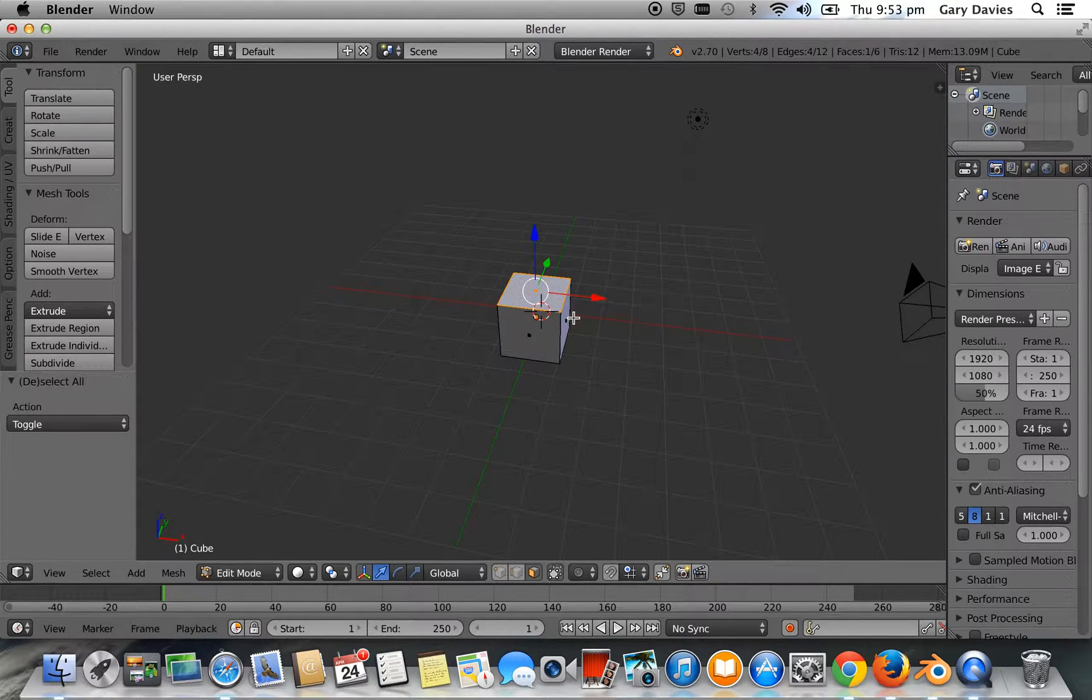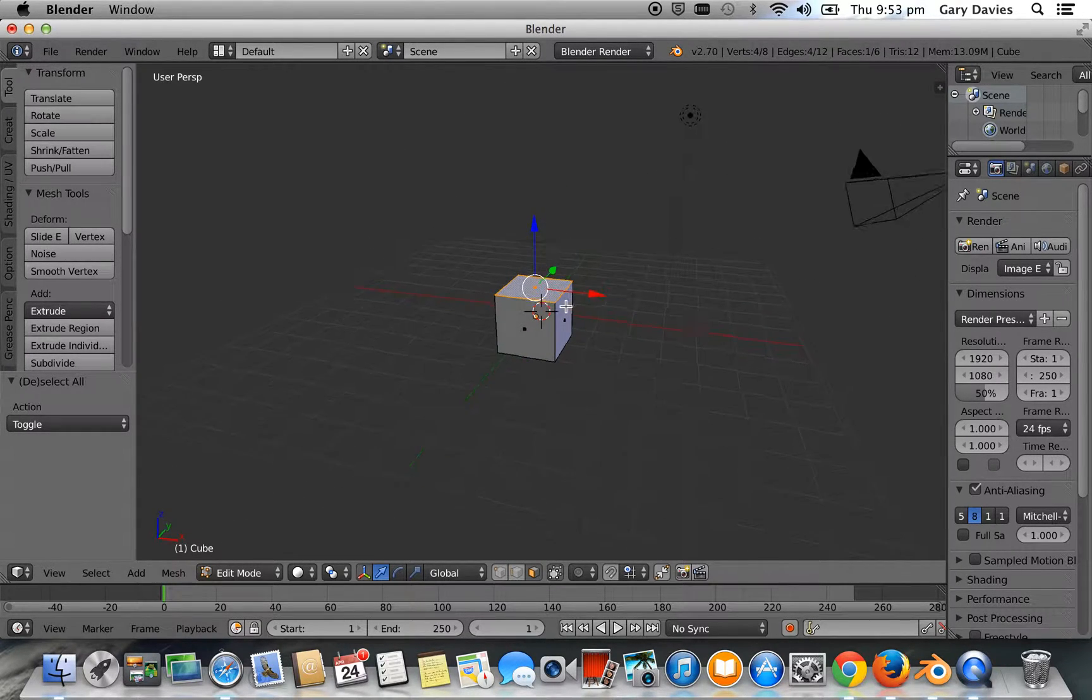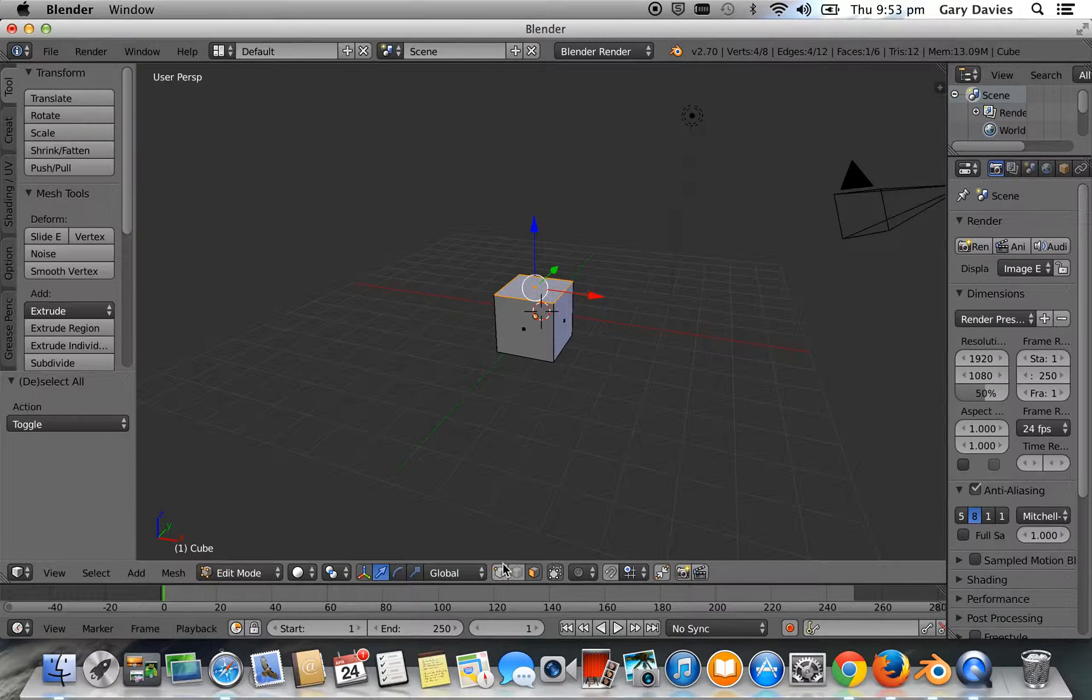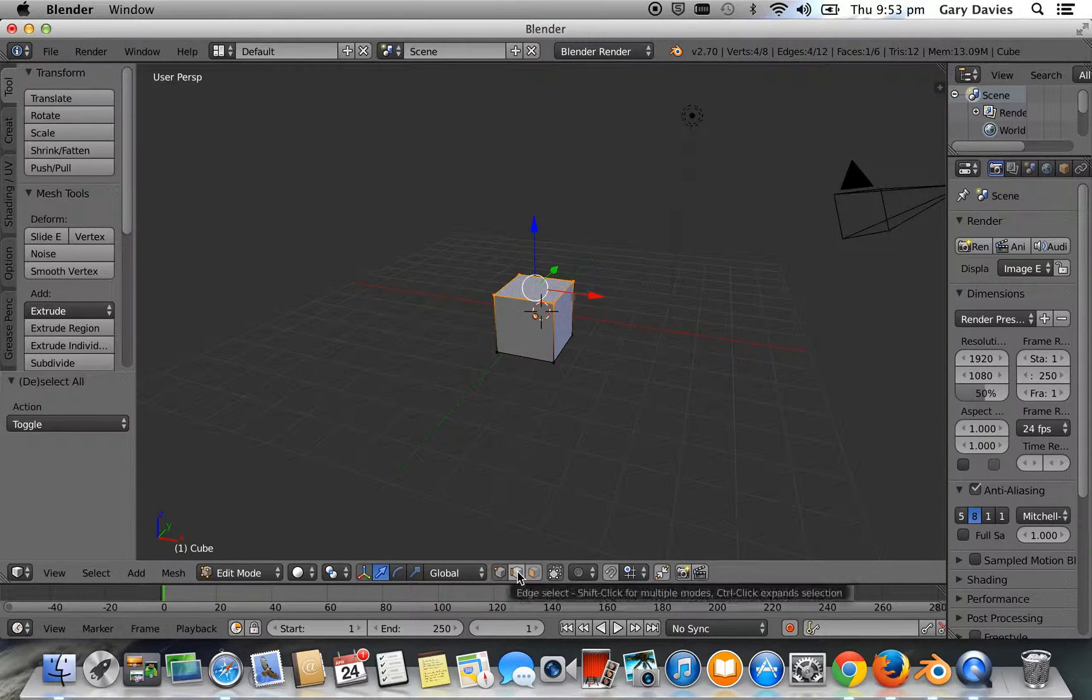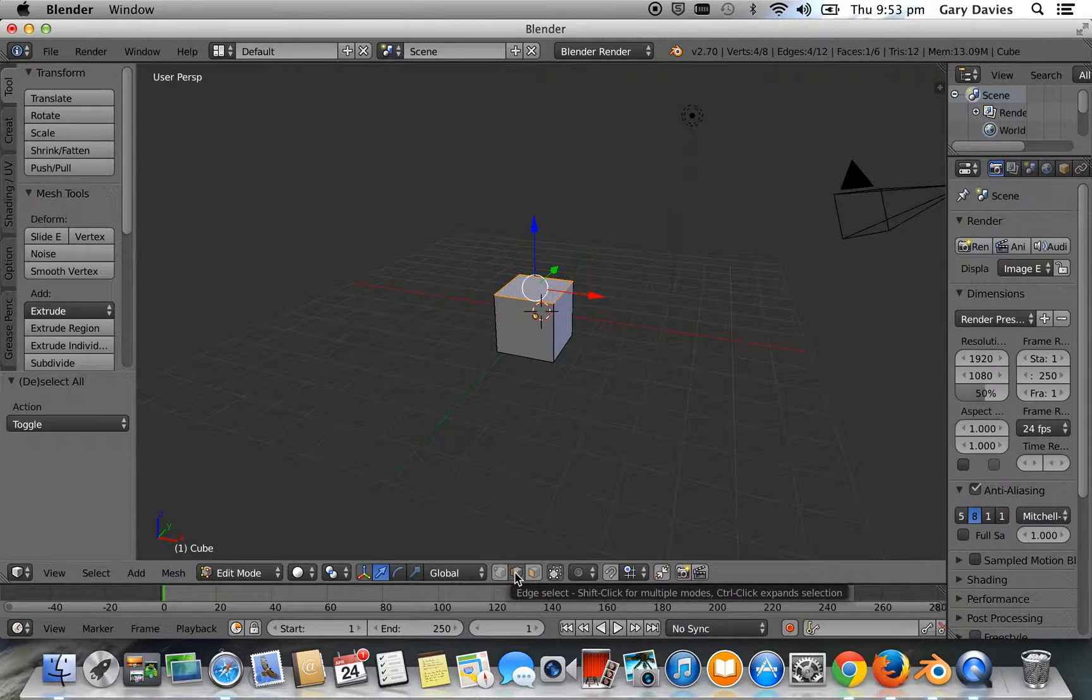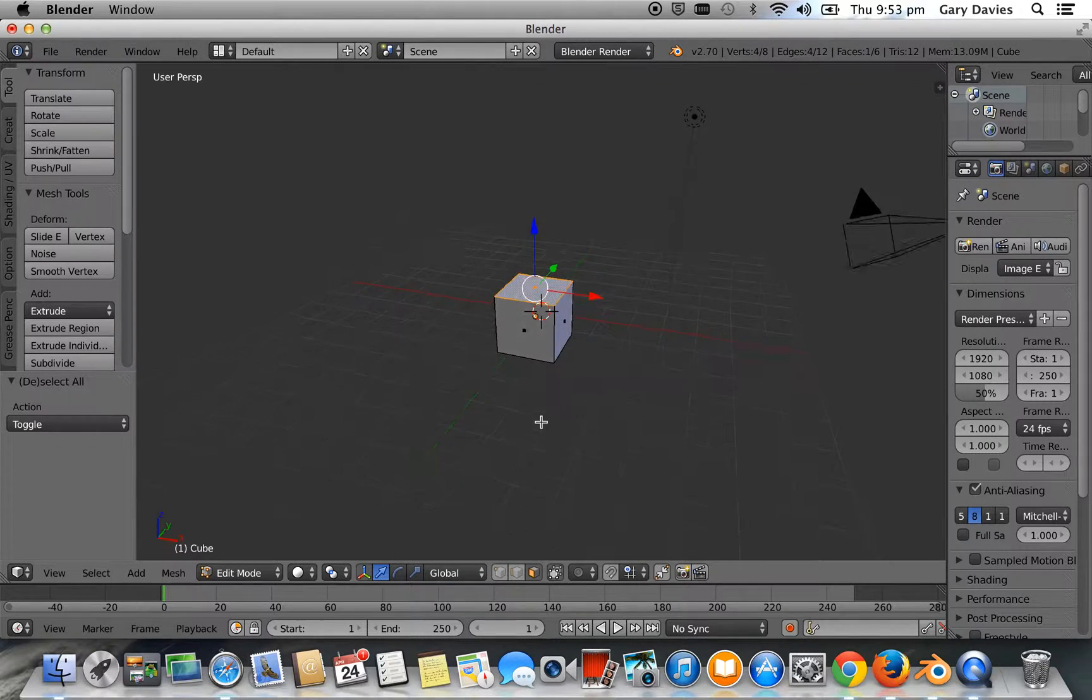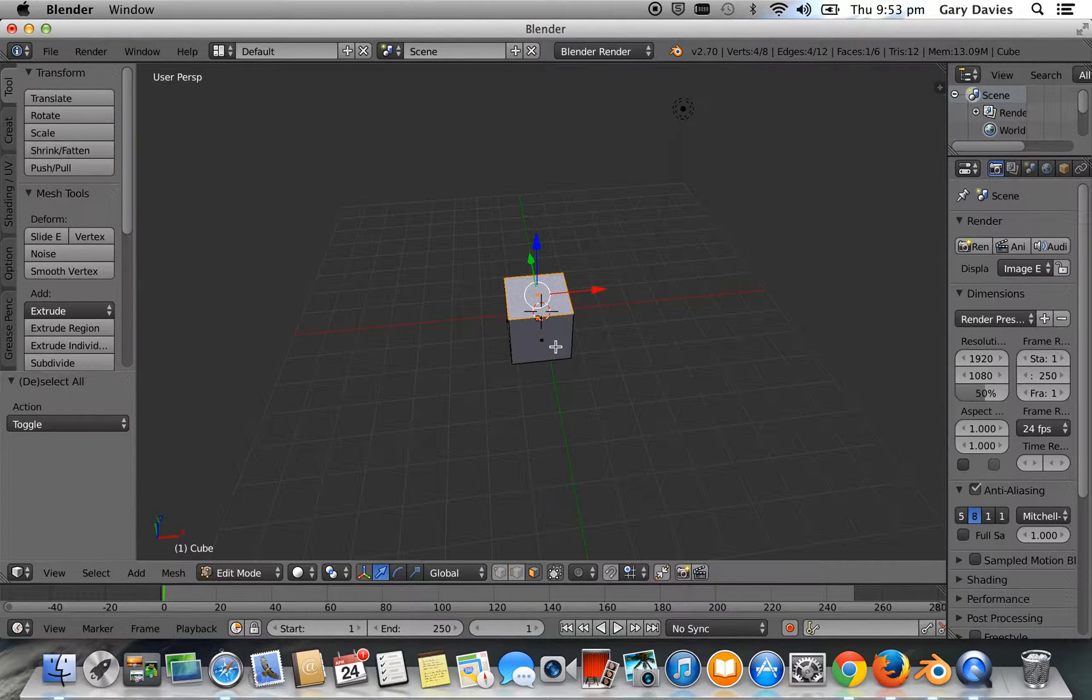When you edit a model, sometimes you want to edit a vertex. Sometimes you want to edit an edge. And sometimes you want to edit a face. So that's just selection.